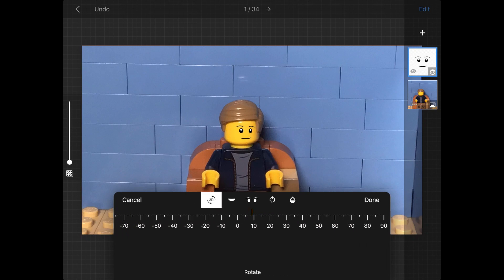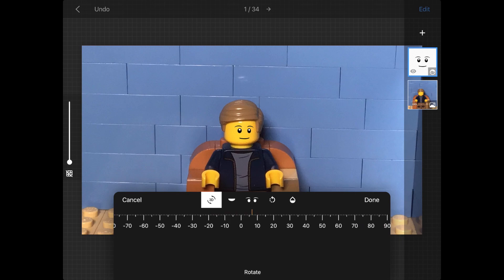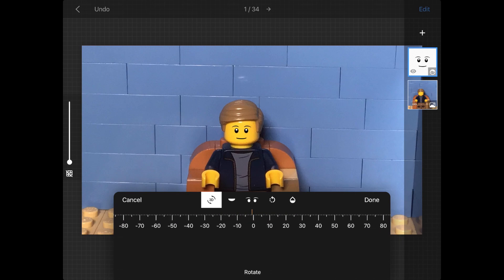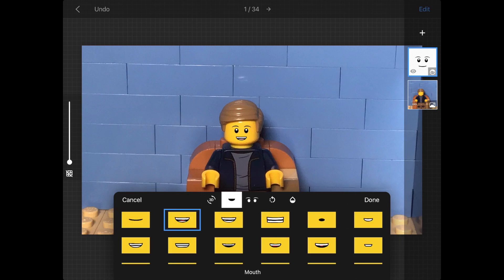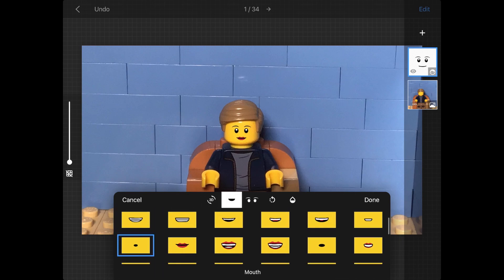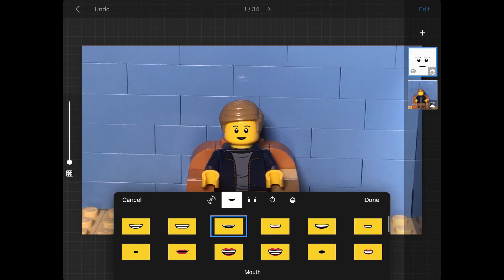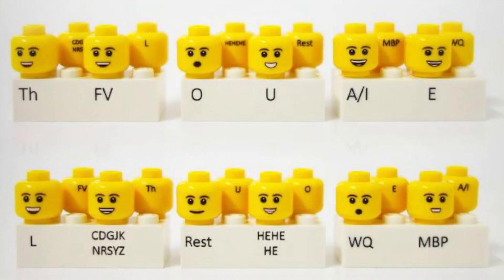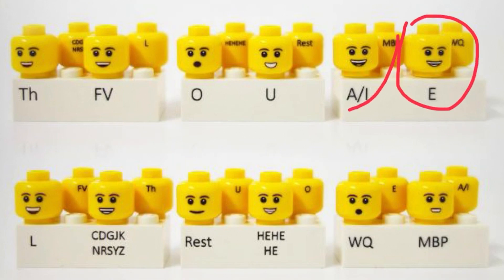The first setting is if you want to rotate your face at a 3D angle. The next setting is to change the mouth — it can be female or male. Try to match what the person is saying to how their mouth looks. If a minifigure is saying E's or A's, then the mouth should look wide.